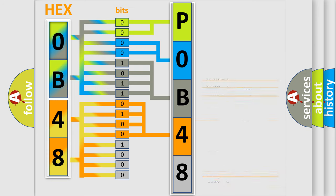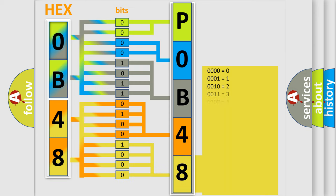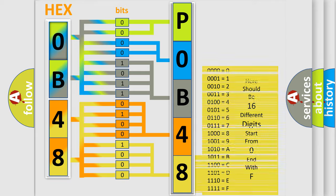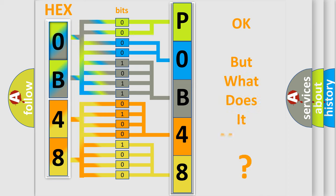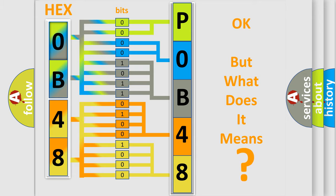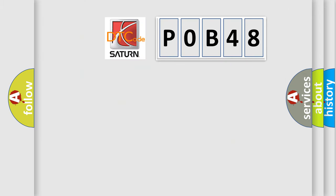A single byte conceals 256 possible combinations. We now know in what way the diagnostic tool translates the received information into a more comprehensible format. The number itself does not make sense to us if we cannot assign information about what it actually expresses. So, what does the diagnostic trouble code P0B48 interpret specifically?